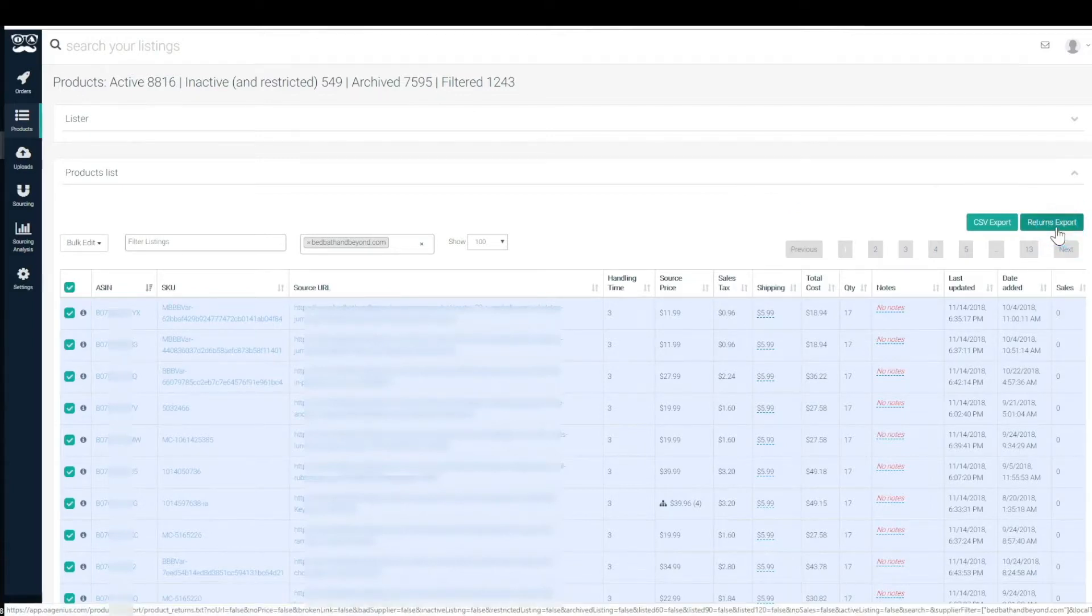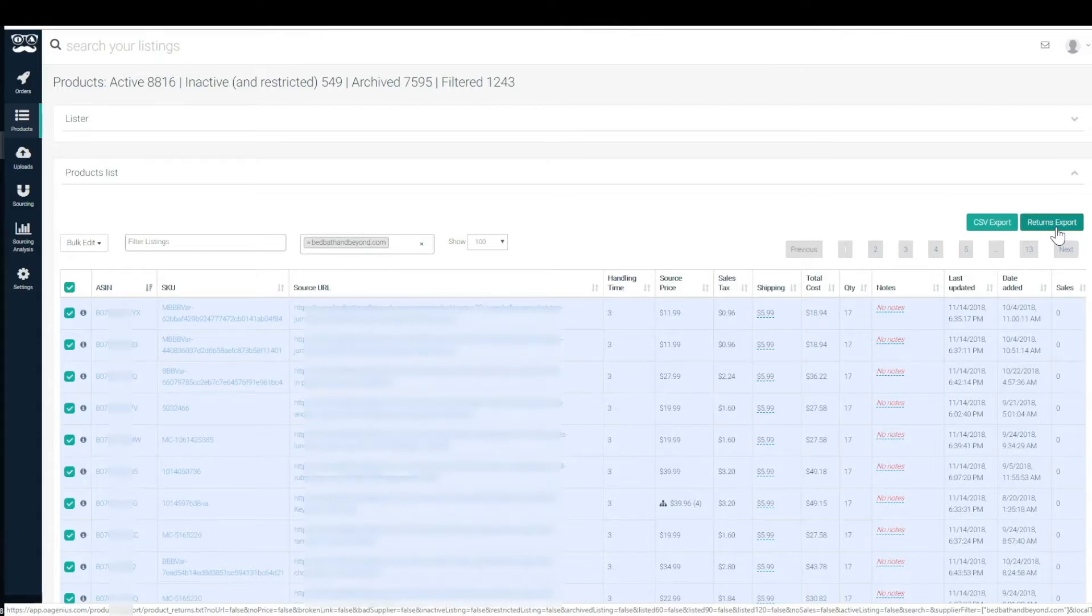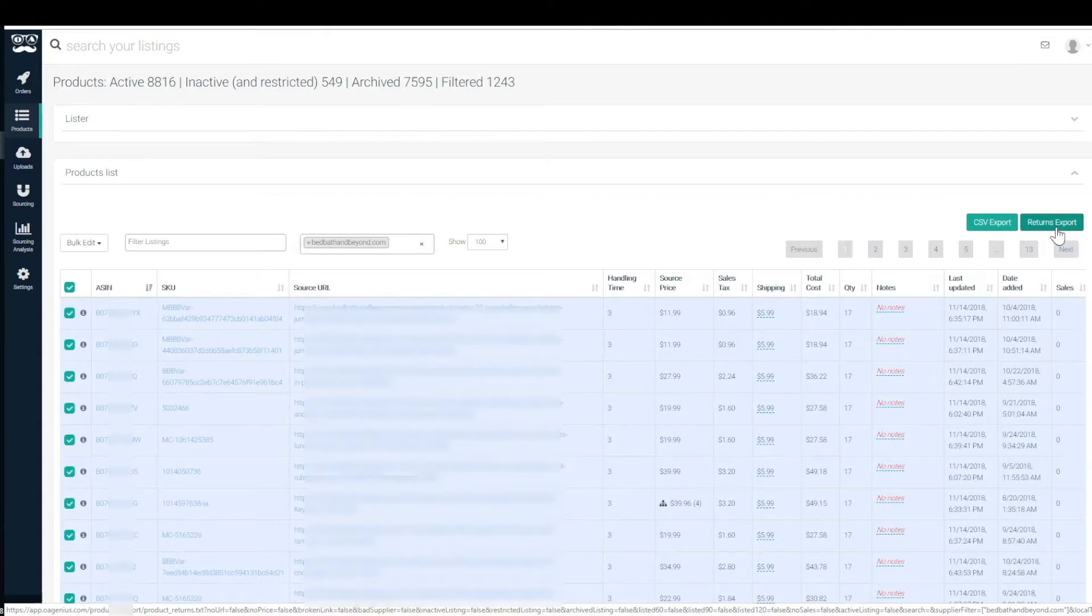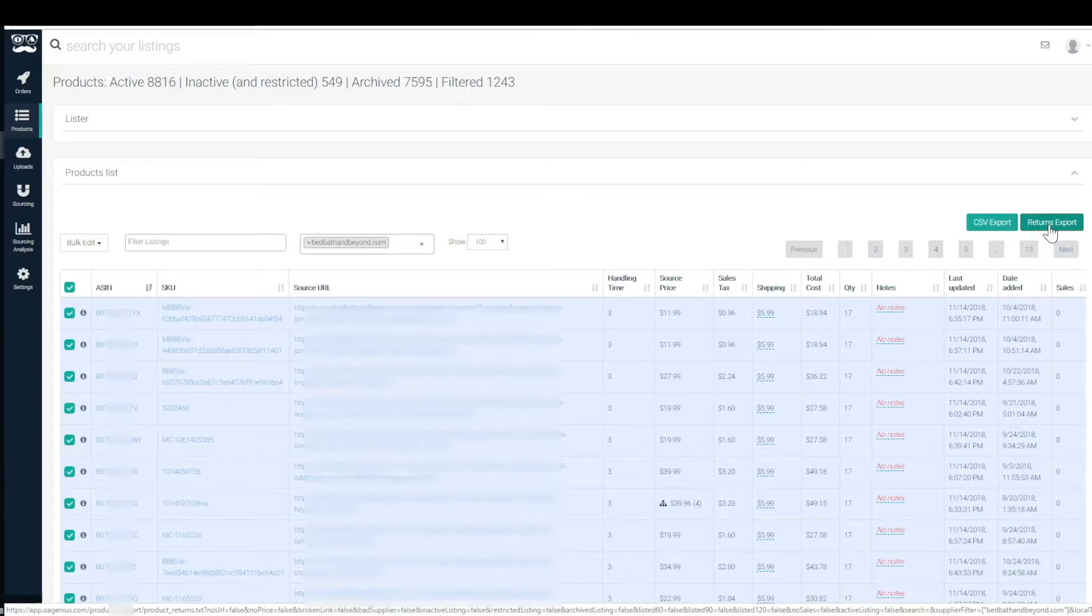is basically for uploading into Amazon for your edit return settings. Amazon implemented something where they would auto authorize like returns in the more recent history, and that was really messing with drop shippers because we couldn't really tell them where to send the product back to and we couldn't control the process. If you export this returns export, we do all the work for you that basically would say don't auto authorize this SKU because we're going to handle the return process on our end.